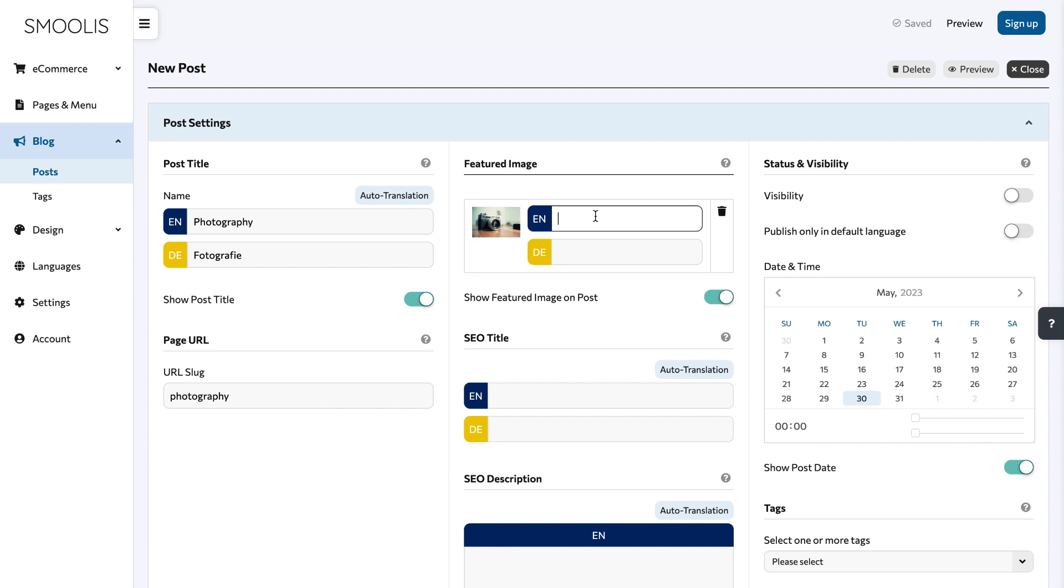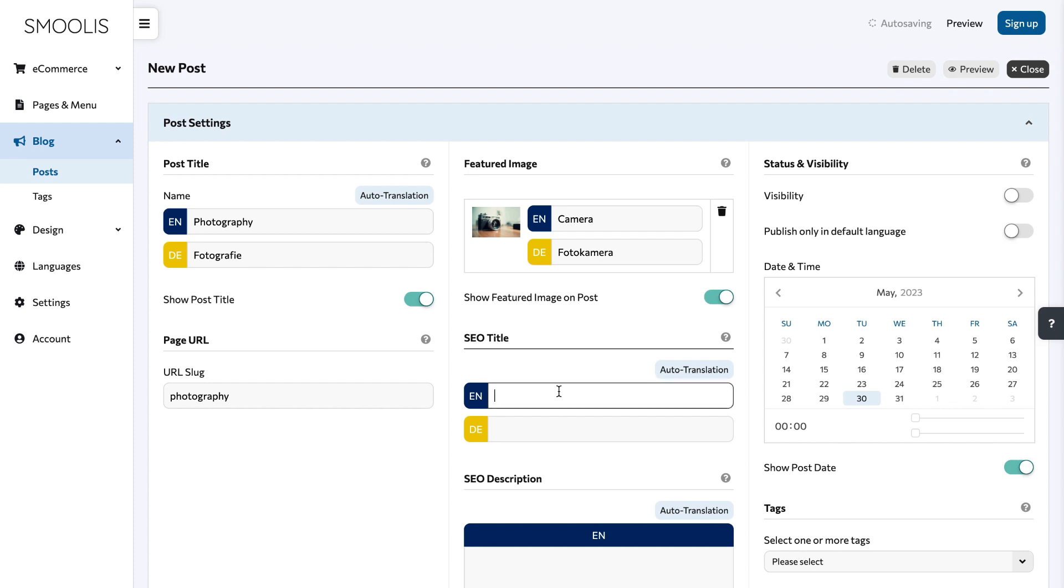This helps search engines understand your image and improve your SEO value. The same is true for your SEO title. Add a unique SEO title for your blog post to make it appear on Google or other search engines when someone searches for it.